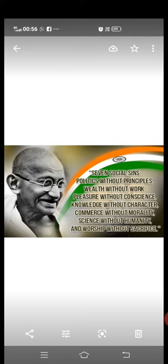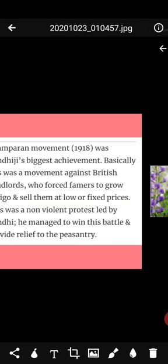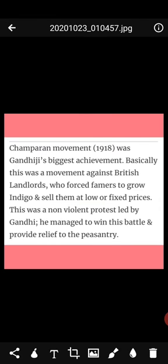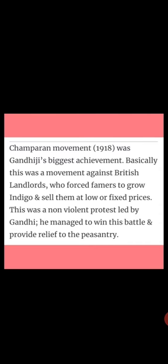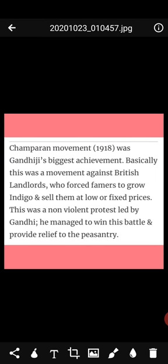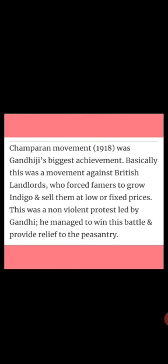The Champaran movement of 1917-1918 took almost one year of Gandhi's life and was his biggest achievement in India. It was a movement against British landlords who forced farmers to grow Indigo and sell it at low or fixed prices. It was a non-violent protest led by Gandhi, and he managed to win this battle and provide relief to the peasantry.